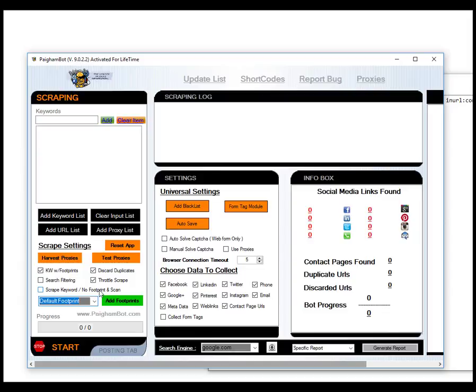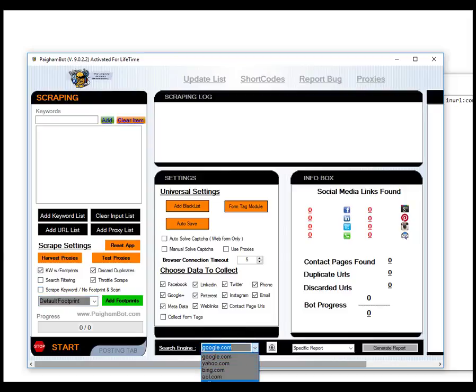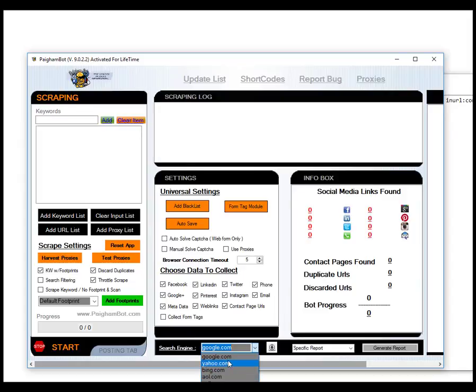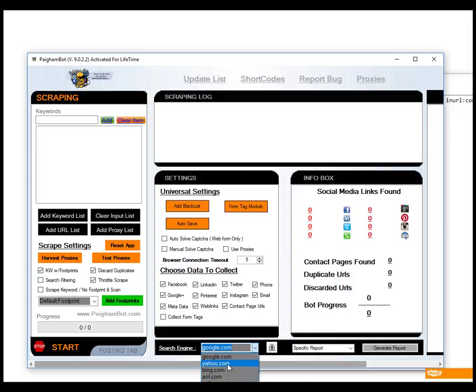Now, a lot of people are really happy because we've added these other search engines like yahoo.com, Bing, AOL, Yellow Pages, etc. But I did want to mention that all of these are going to give you different results. Even though they work a little bit differently, footprints may work in some of these search engines and may not work in other search engines.